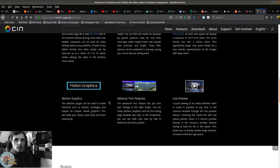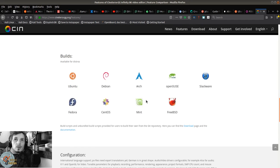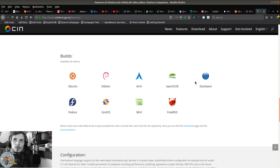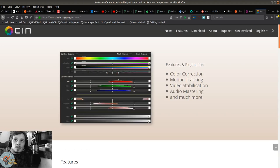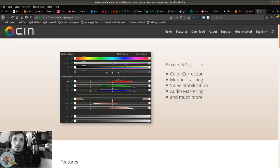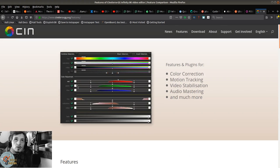Smart folders, 10-bit color space which I think is only for OpenSUSE, motion graphics support, advanced trim features, and live preview.